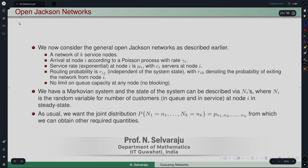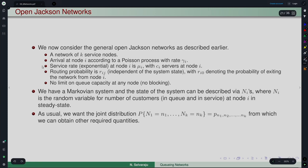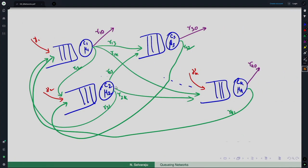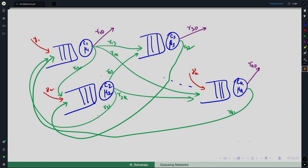What we have been seeing is the idea of what is called an open Jackson network. Let us recall the description: it is a network of k nodes, external arrivals happen according to a Poisson process, service at each node follows an exponential distribution, there is a routing probability rij for customers moving from one node to another, and there is no limit on queue capacity at any node. This is the setup of the network.